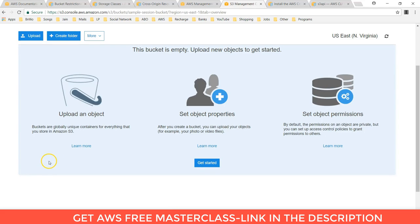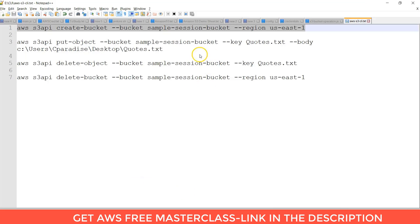Now the bucket is empty. Let's perform some operation of uploading file from CLI. On my desktop when file is there, codes.txt.